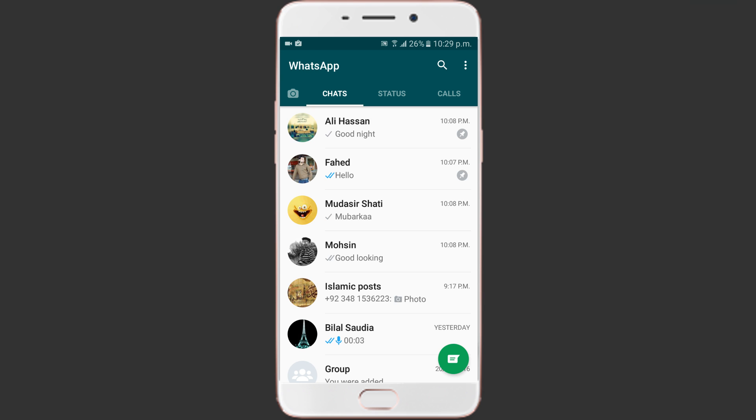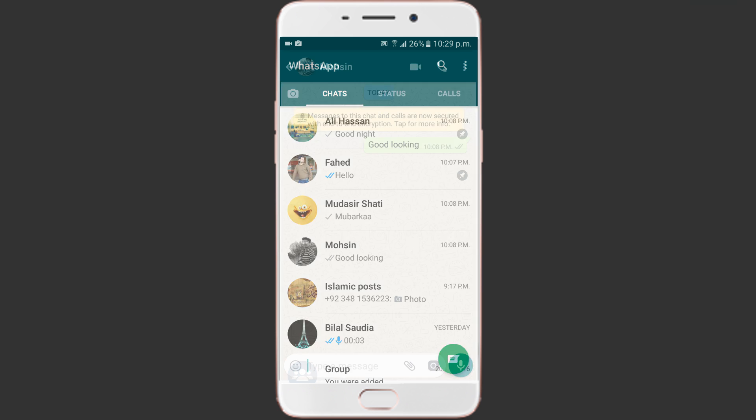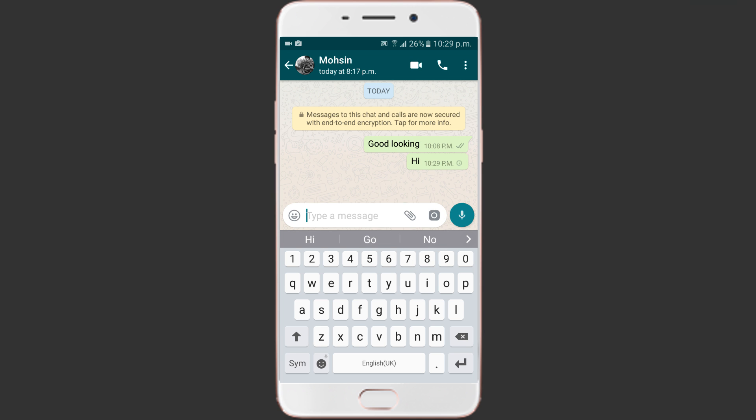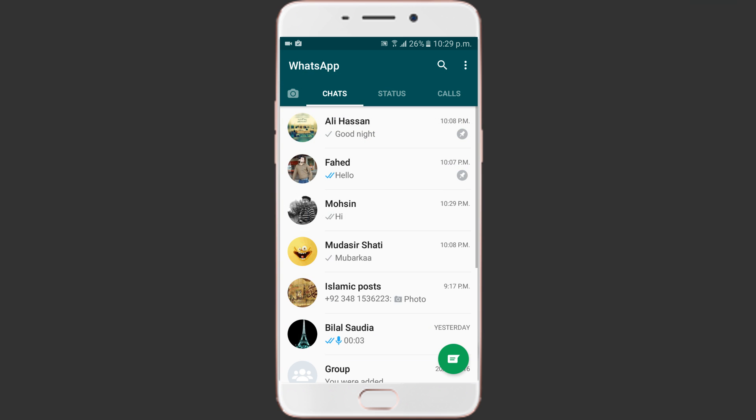This feature works much similar to that of the pin the post feature in Facebook and Twitter. So with the latest addition, if you have pinned a conversation in WhatsApp, users can avoid the burden of scrolling down the long chat list.